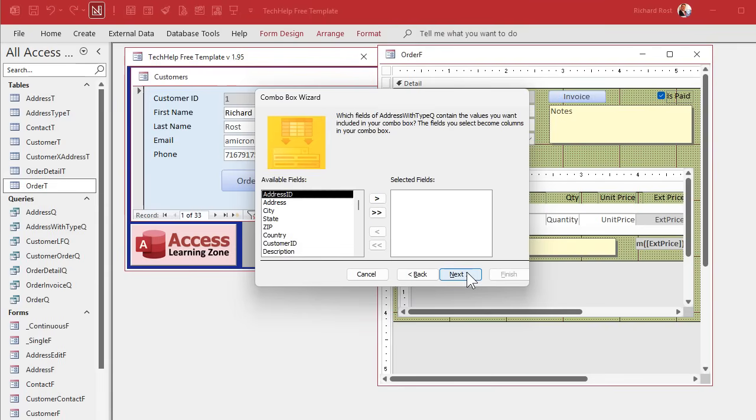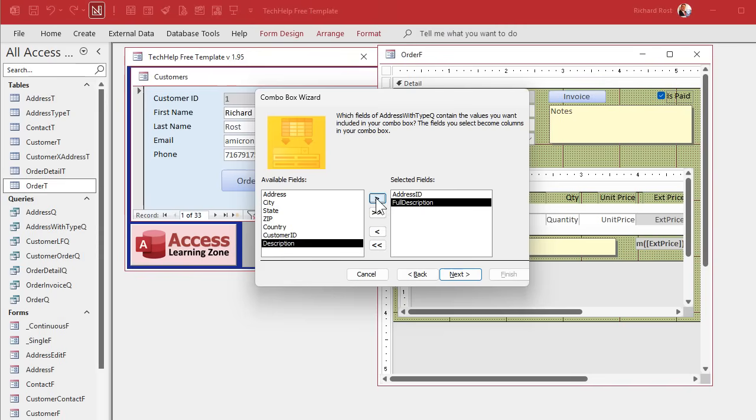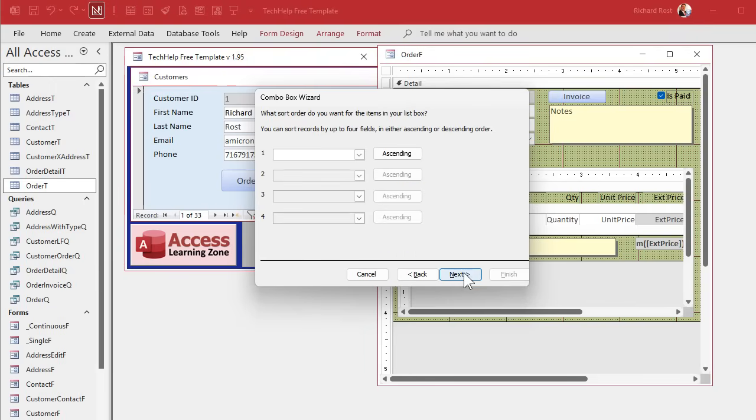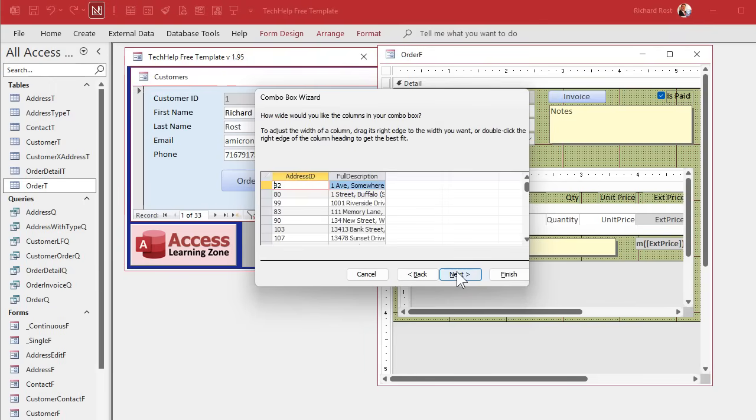We're going to get the values from a table or query. We're using queries and it's the one we just made, that address with type queue. Now what do we want to see in the box? What do we need in the box? Well, we need an address ID because that's what we're actually storing in this field. And then for the visible field, all I need is the full description. So bring that over. Storing that field, showing that field. That's how combo boxes work. Next. Sort it, doesn't matter. We're going to sort it in our SQL statement, but that's fine.